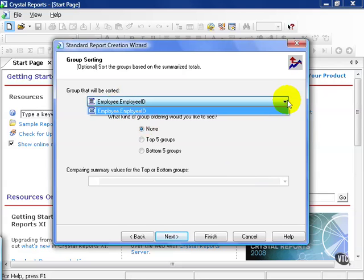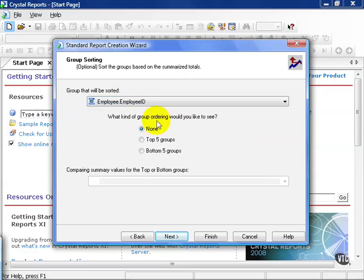In this case, we've only chosen one group, and all we're going to see is one group in the dropdown box. And then it asks you what kind of order you'd like to see. The default is none. You want to see all groups.